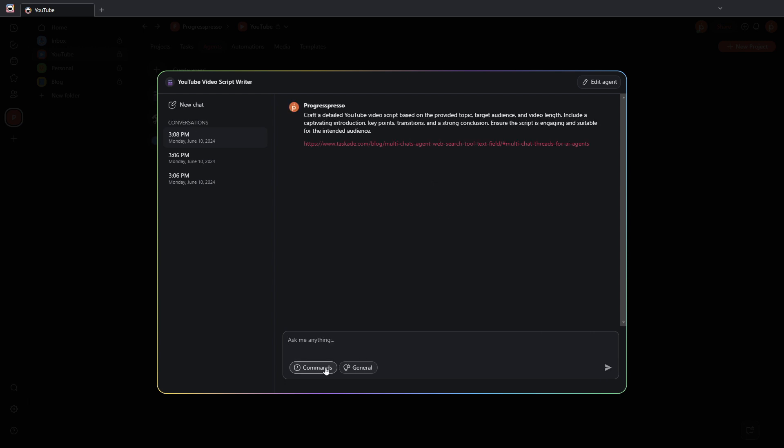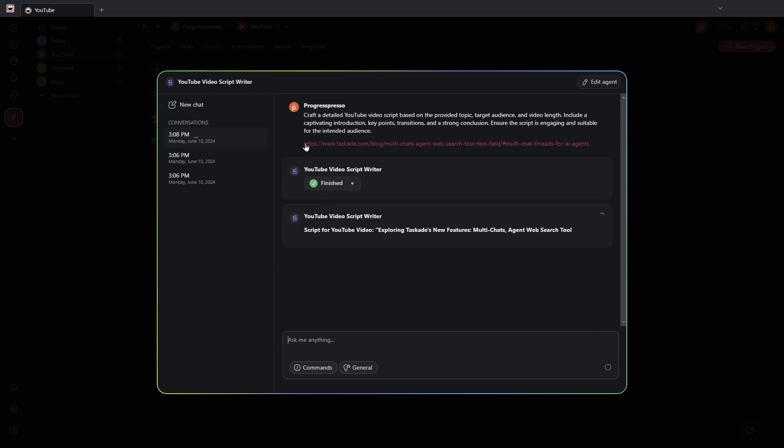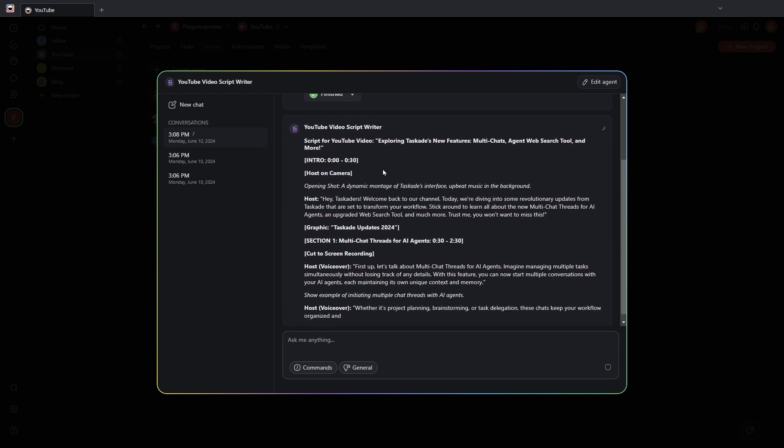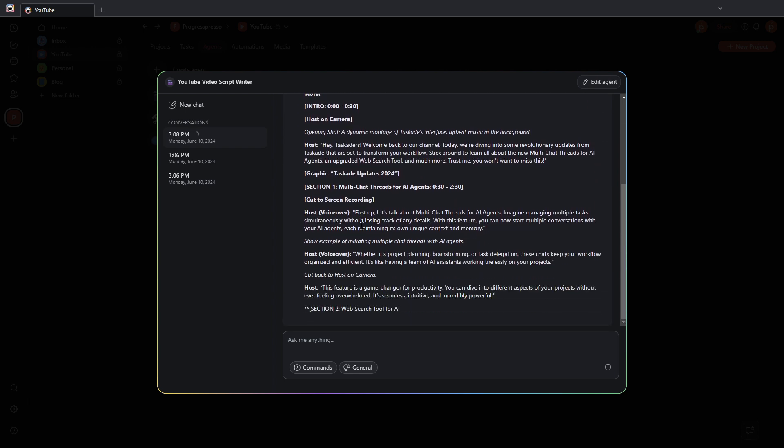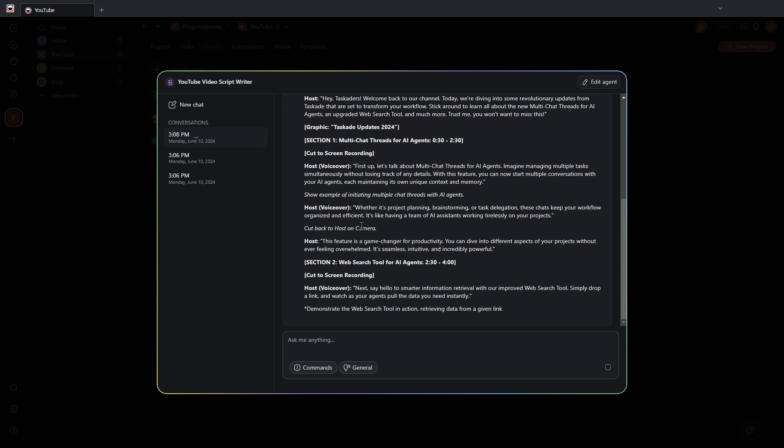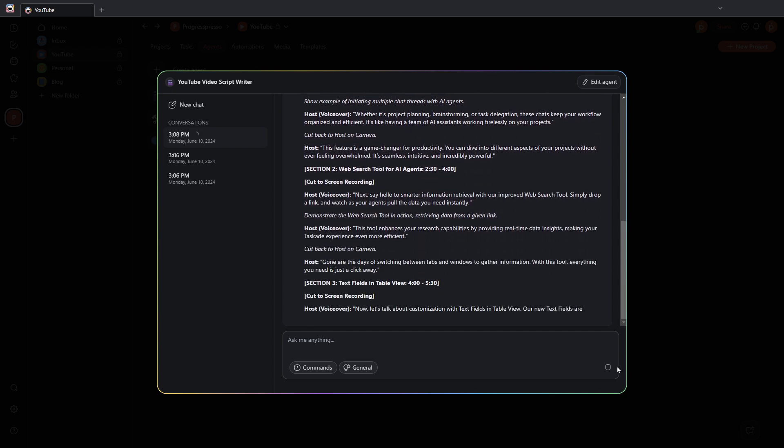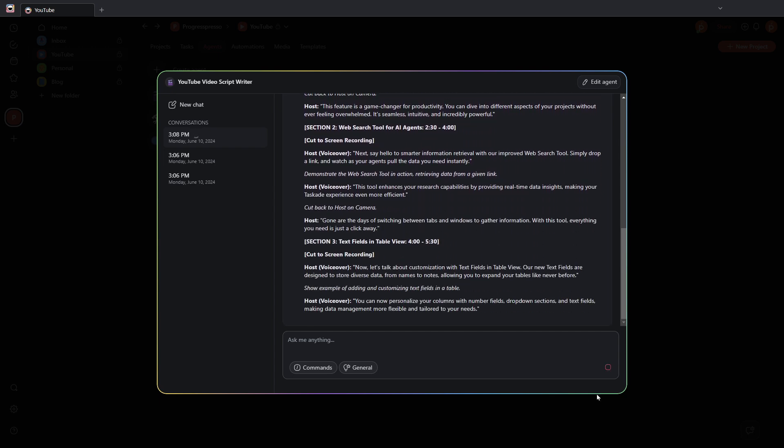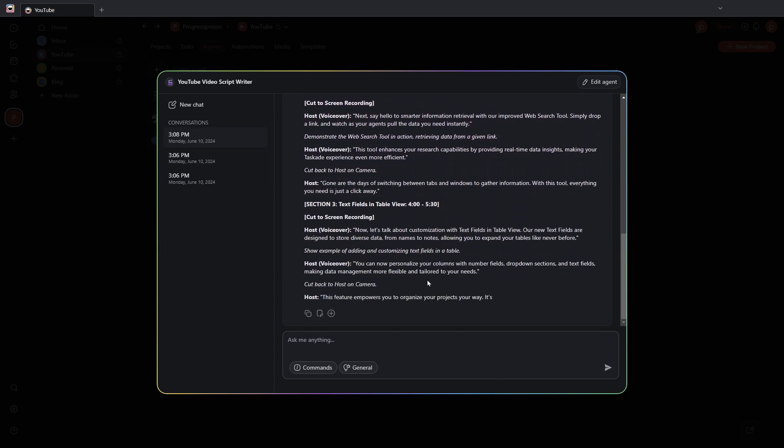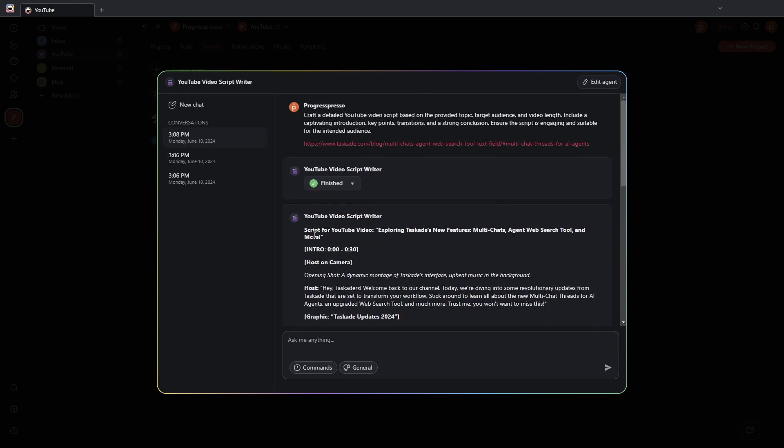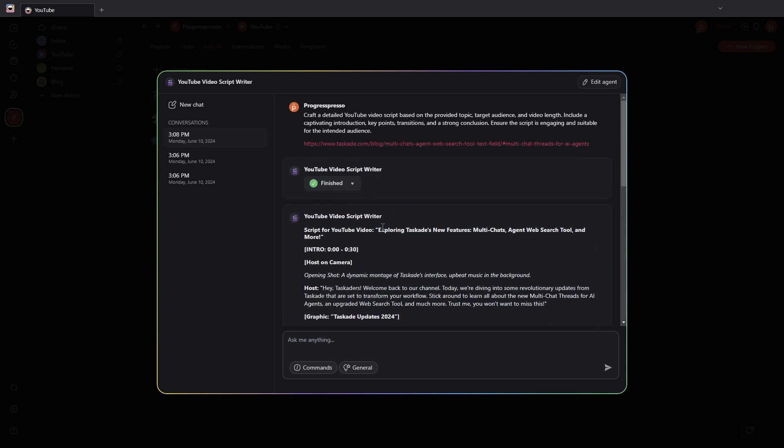I'm going to click on send. And it should scrape the information in this URL, which is just the Taskade article for the latest updates, and then write a YouTube script on that. So, I'm going to go ahead and stop the AI agent for now. And let me read the title to see if it did explore new features, multi-chats. Yep. So, here it is.